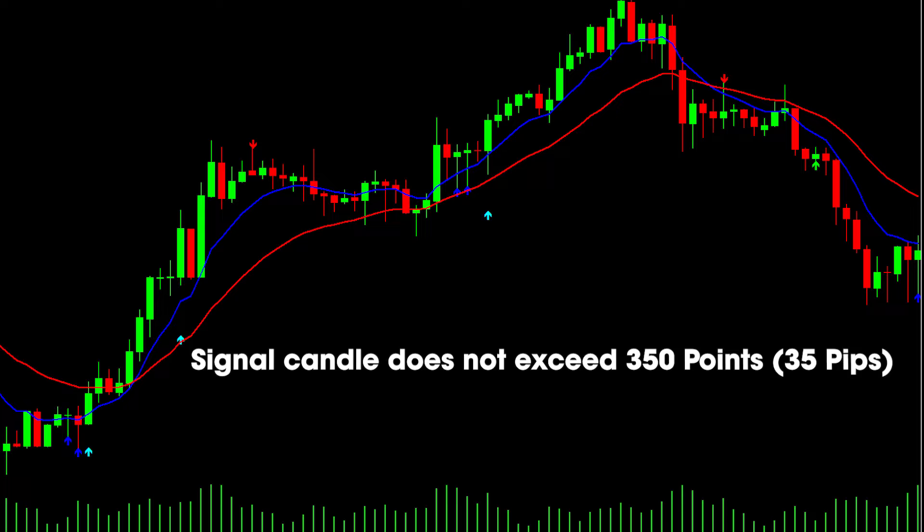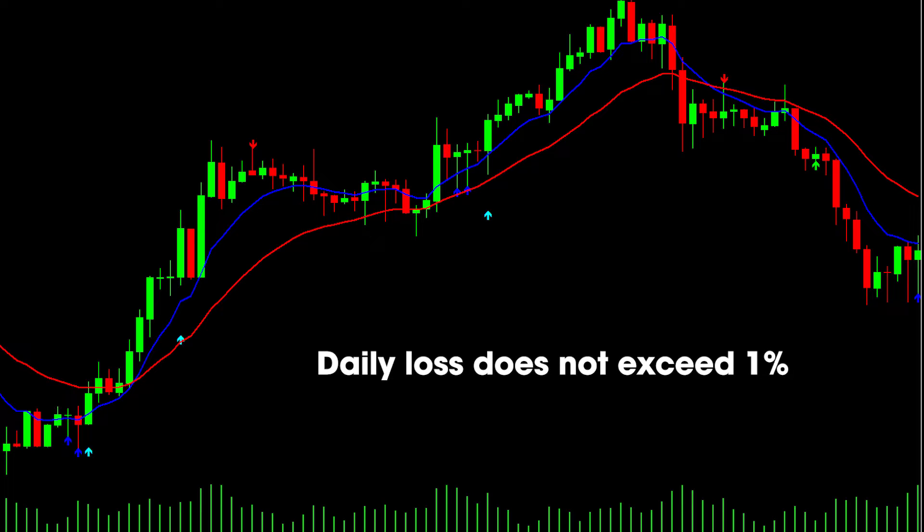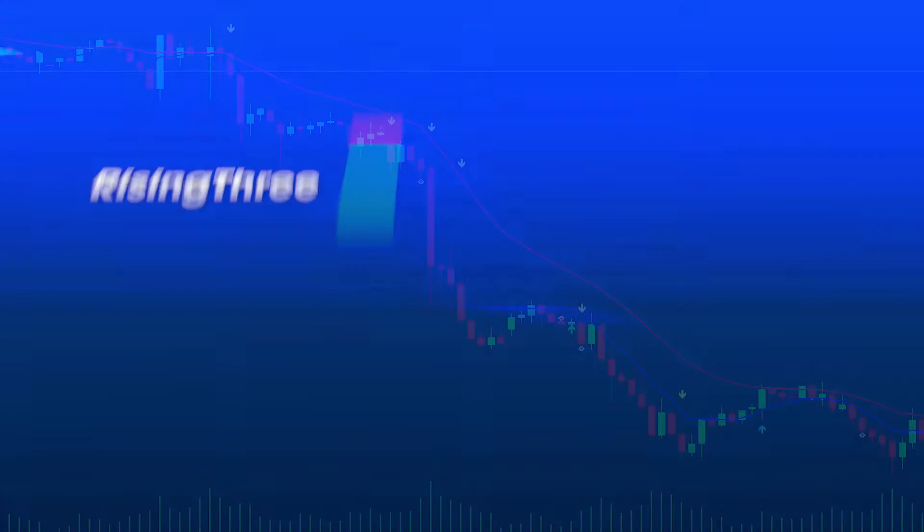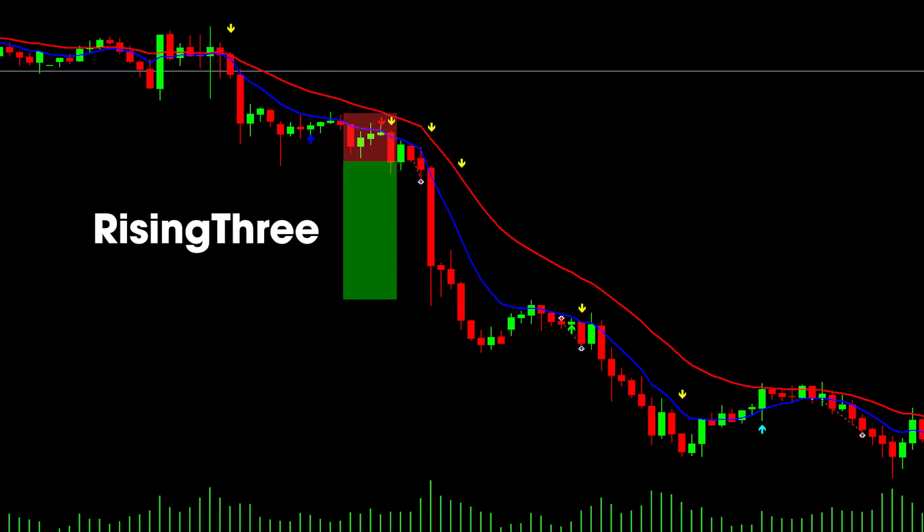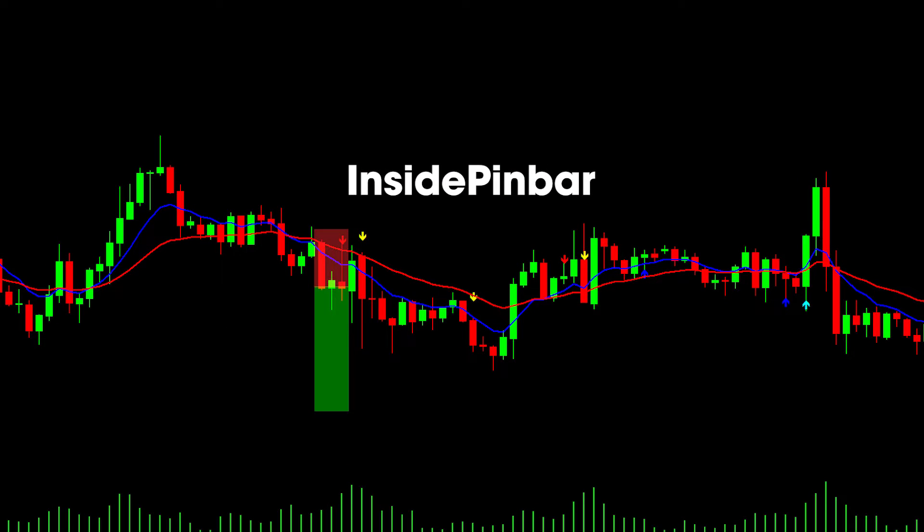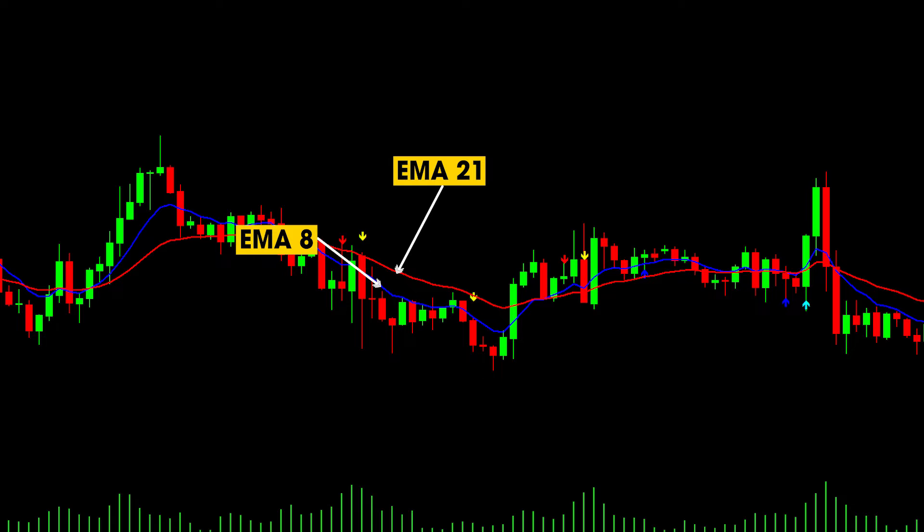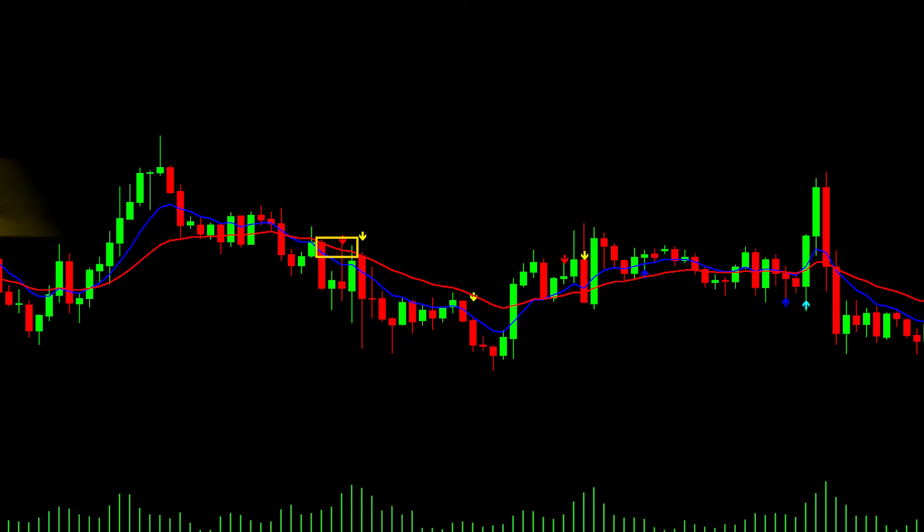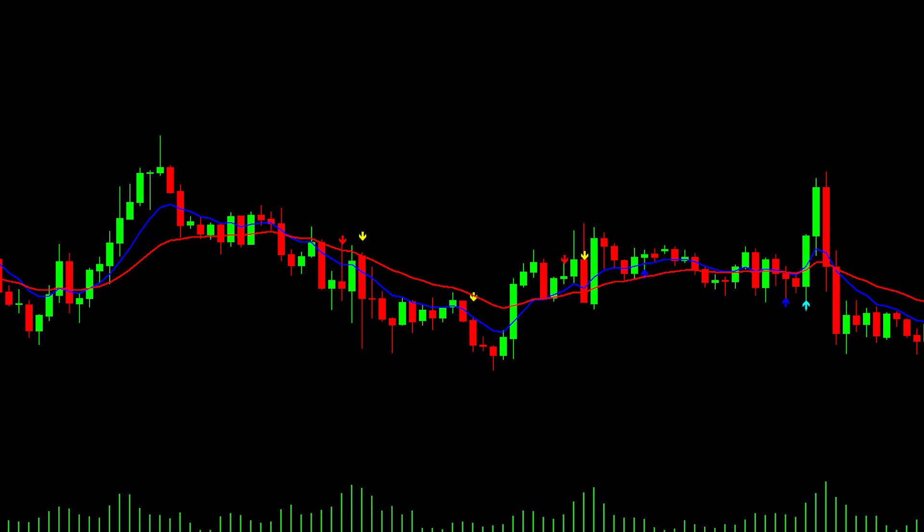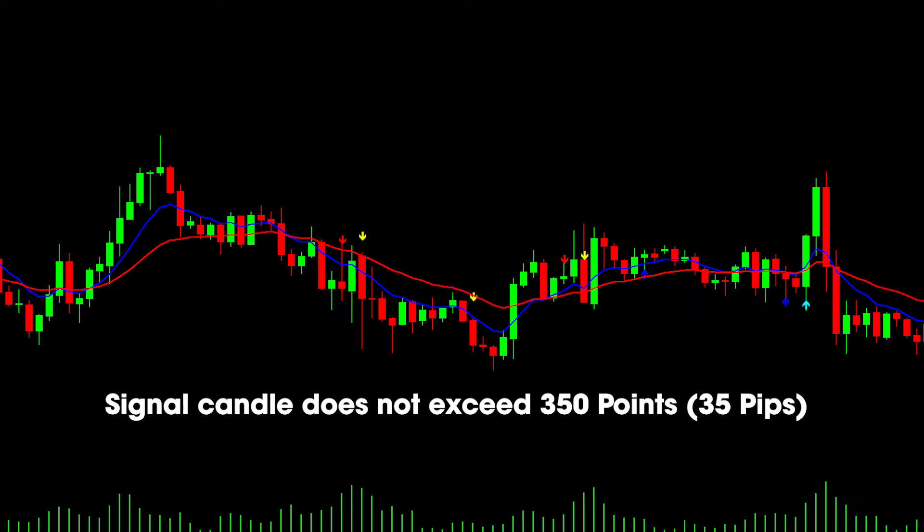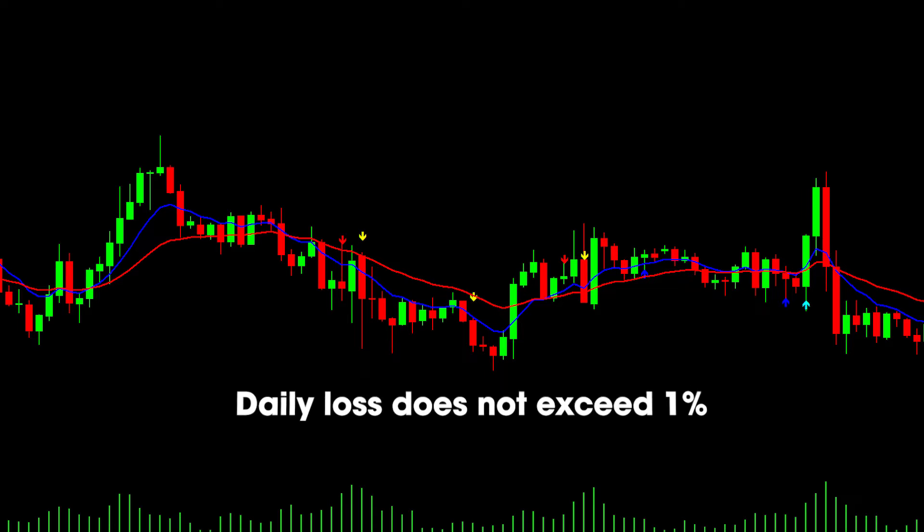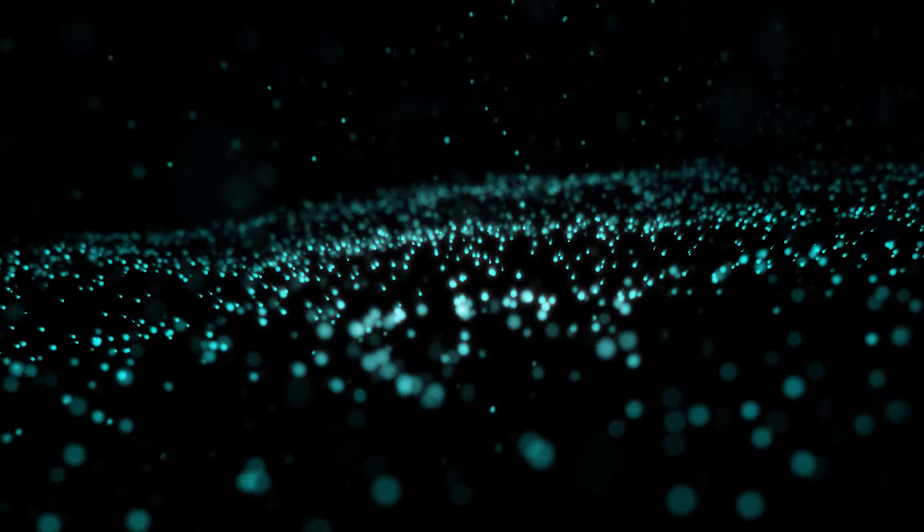Sell signal: Rising Three and Inside Pin Bar signals must satisfy these conditions: EMA8 is below EMA21, the high price of signal candle is higher than or equal to EMA8 and the close price is less than EMA8, or the high price is higher than or equal to EMA21 and the close price is less than EMA21. Length of the signal candle does not exceed 350 points or 35 pips, and daily loss does not exceed 1%.